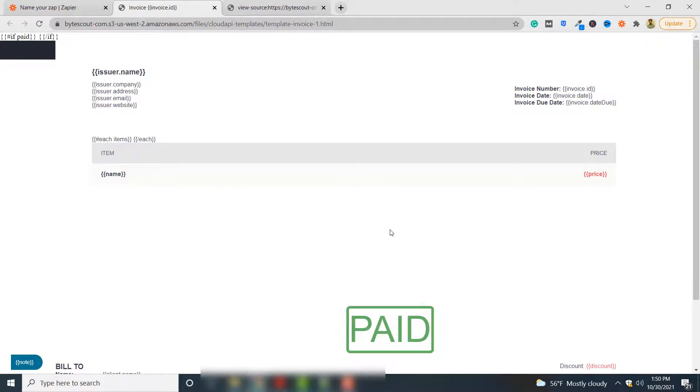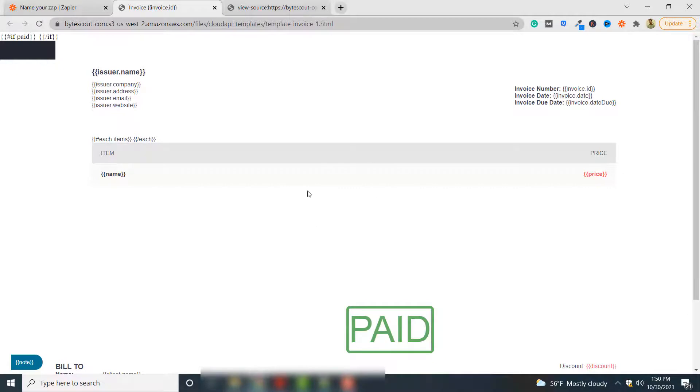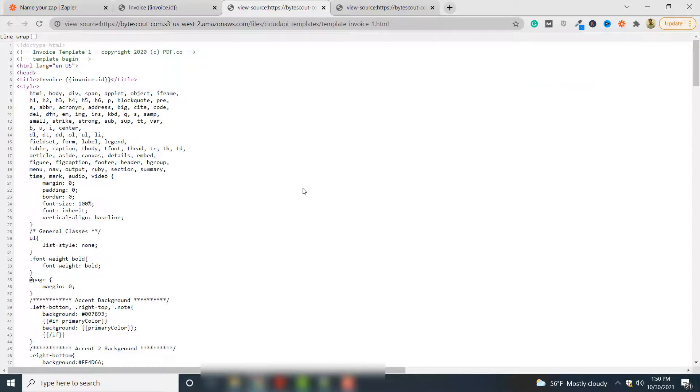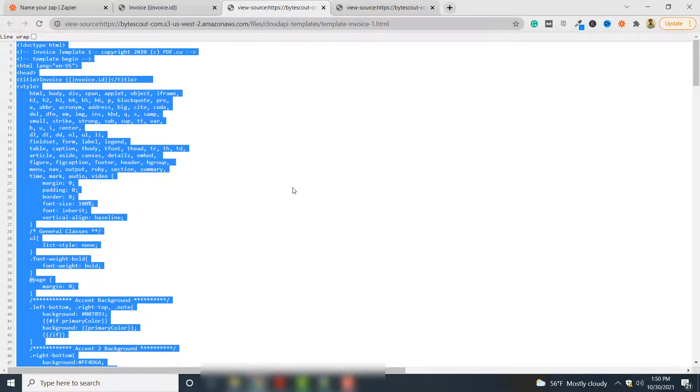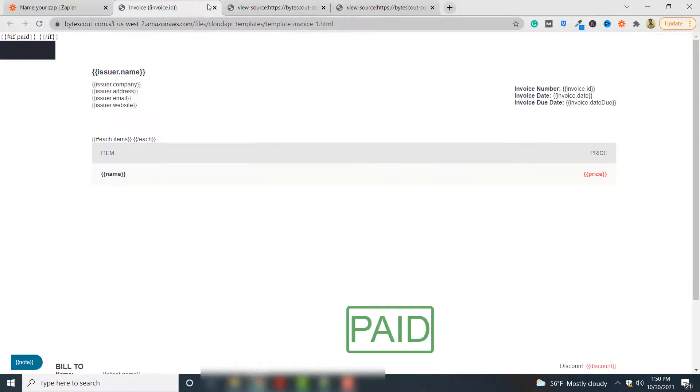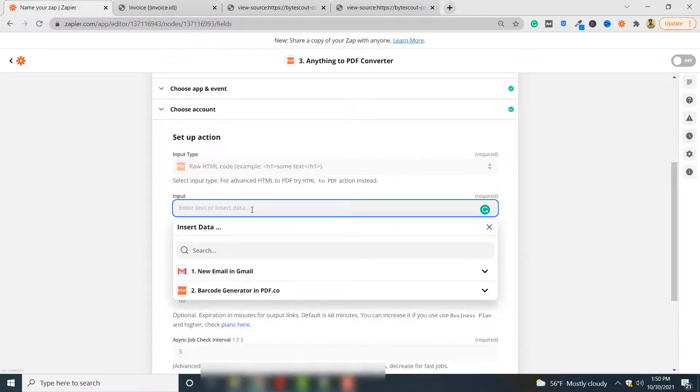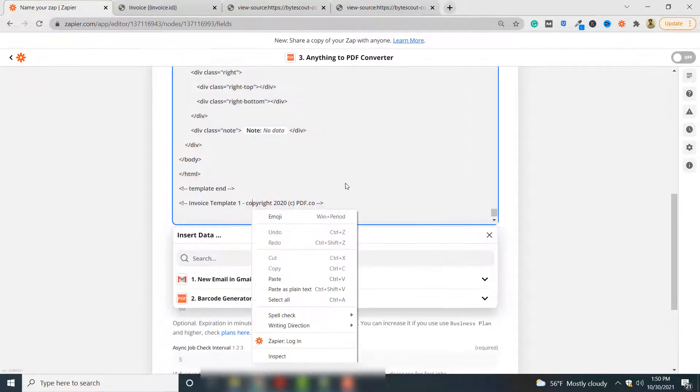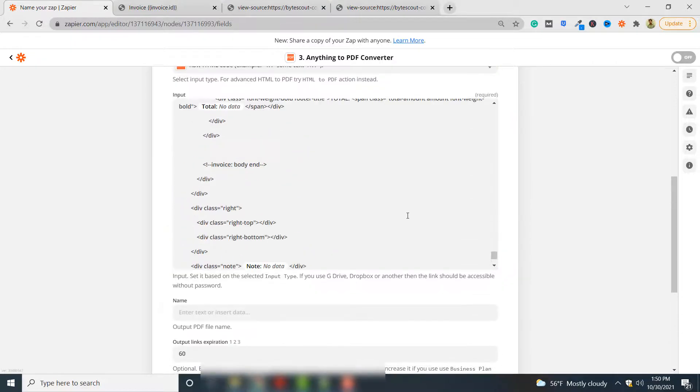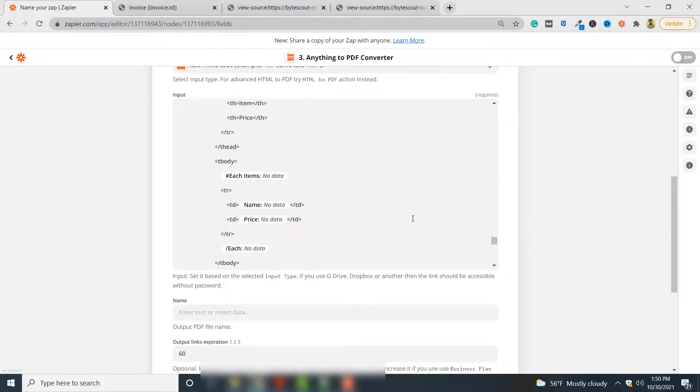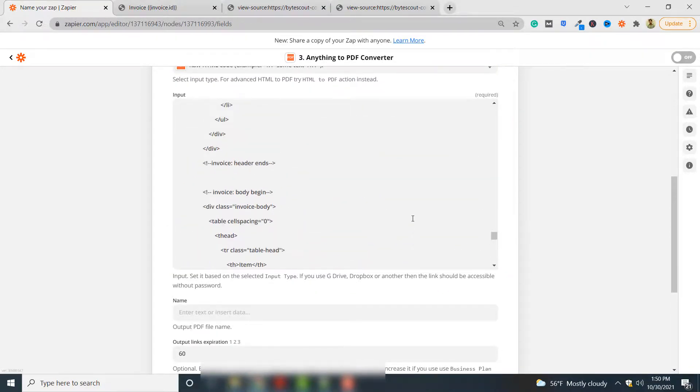So this is the document where we will be embedding our barcode. This is an invoice. We want our barcode to be embedded in this invoice. For that you have to get the source code or HTML code of this document. You can simply right-click in your Google Chrome and click view page source. Here you have all the source of your invoice, the HTML source. You simply have to paste it here.